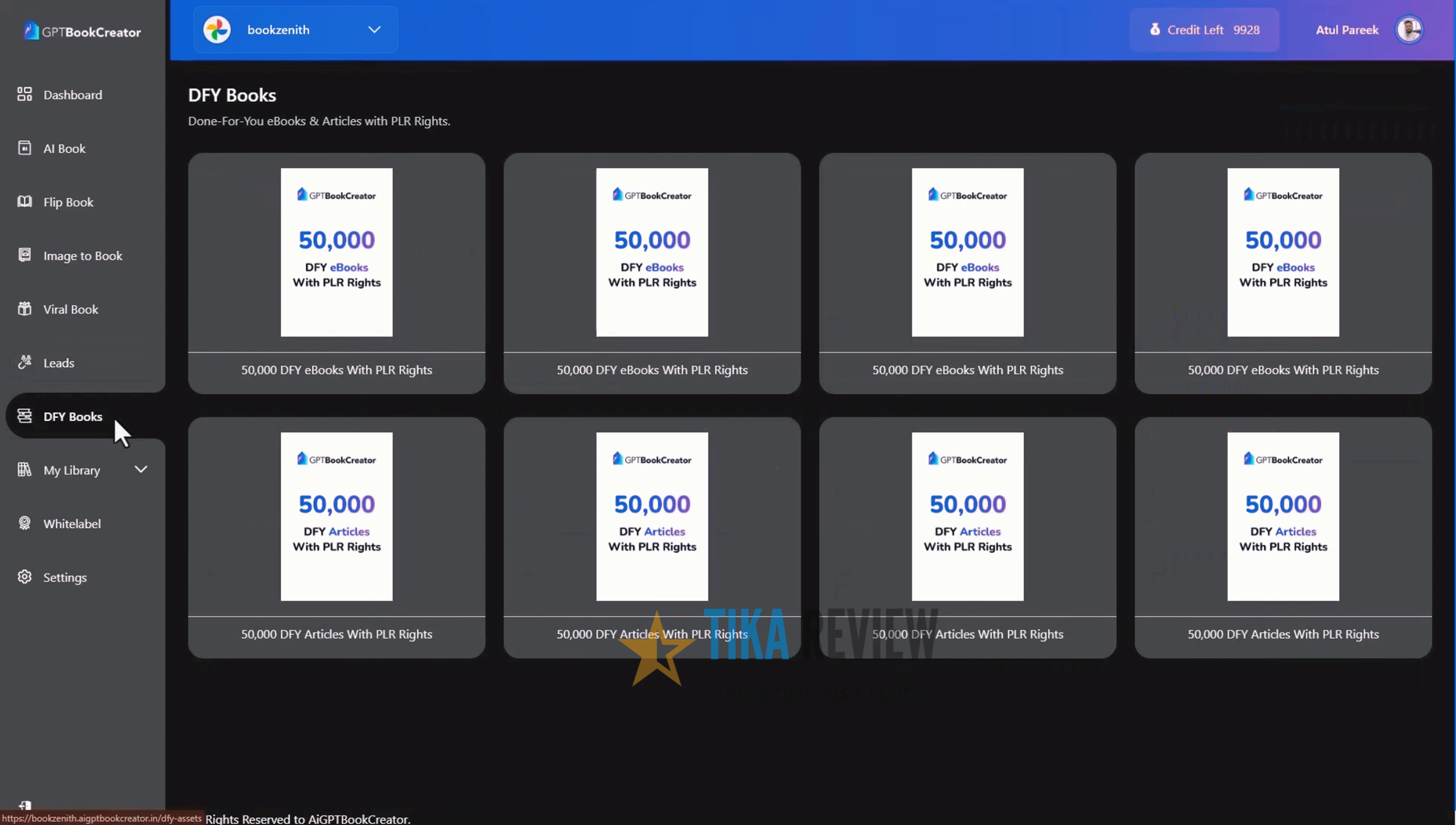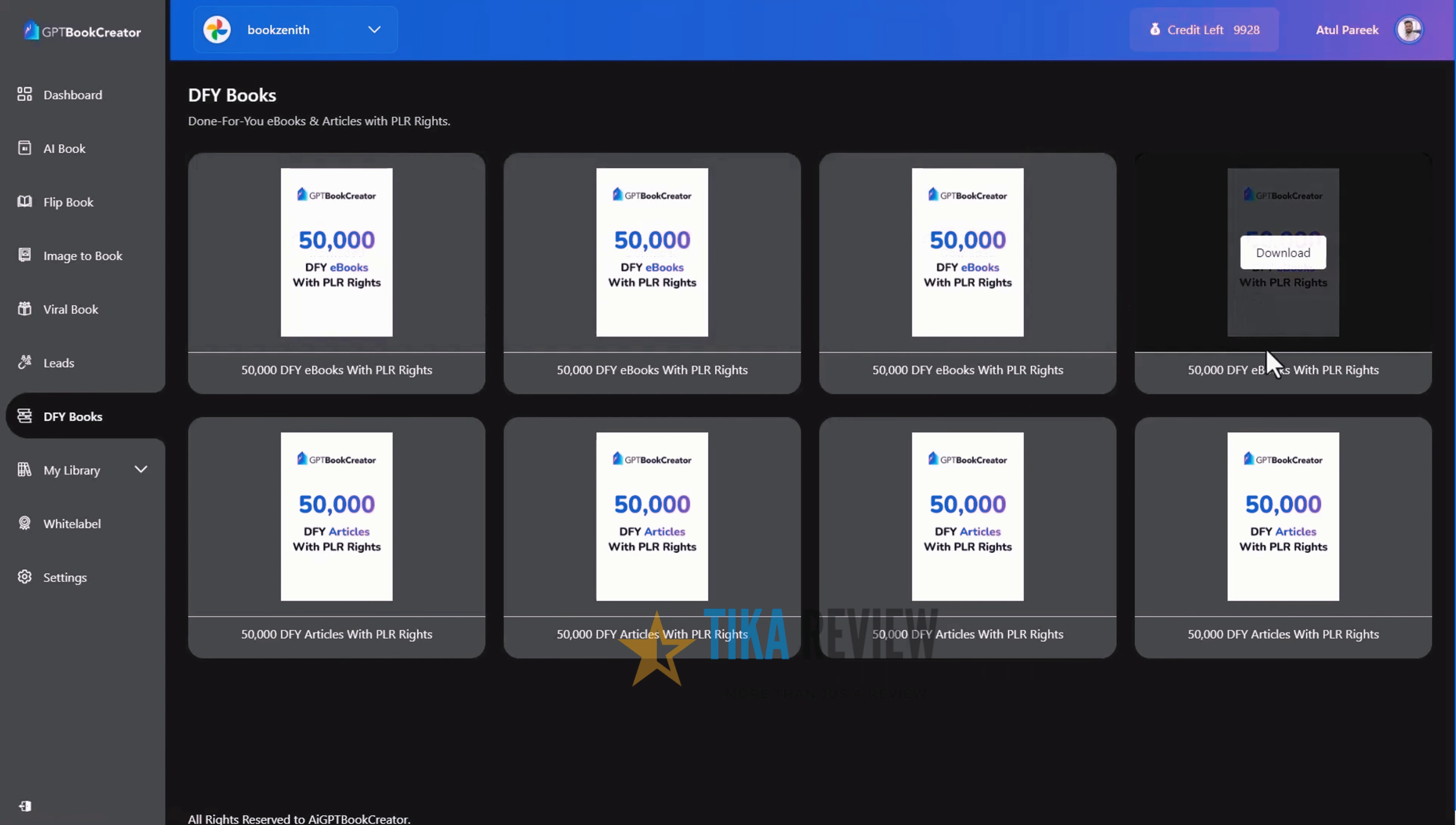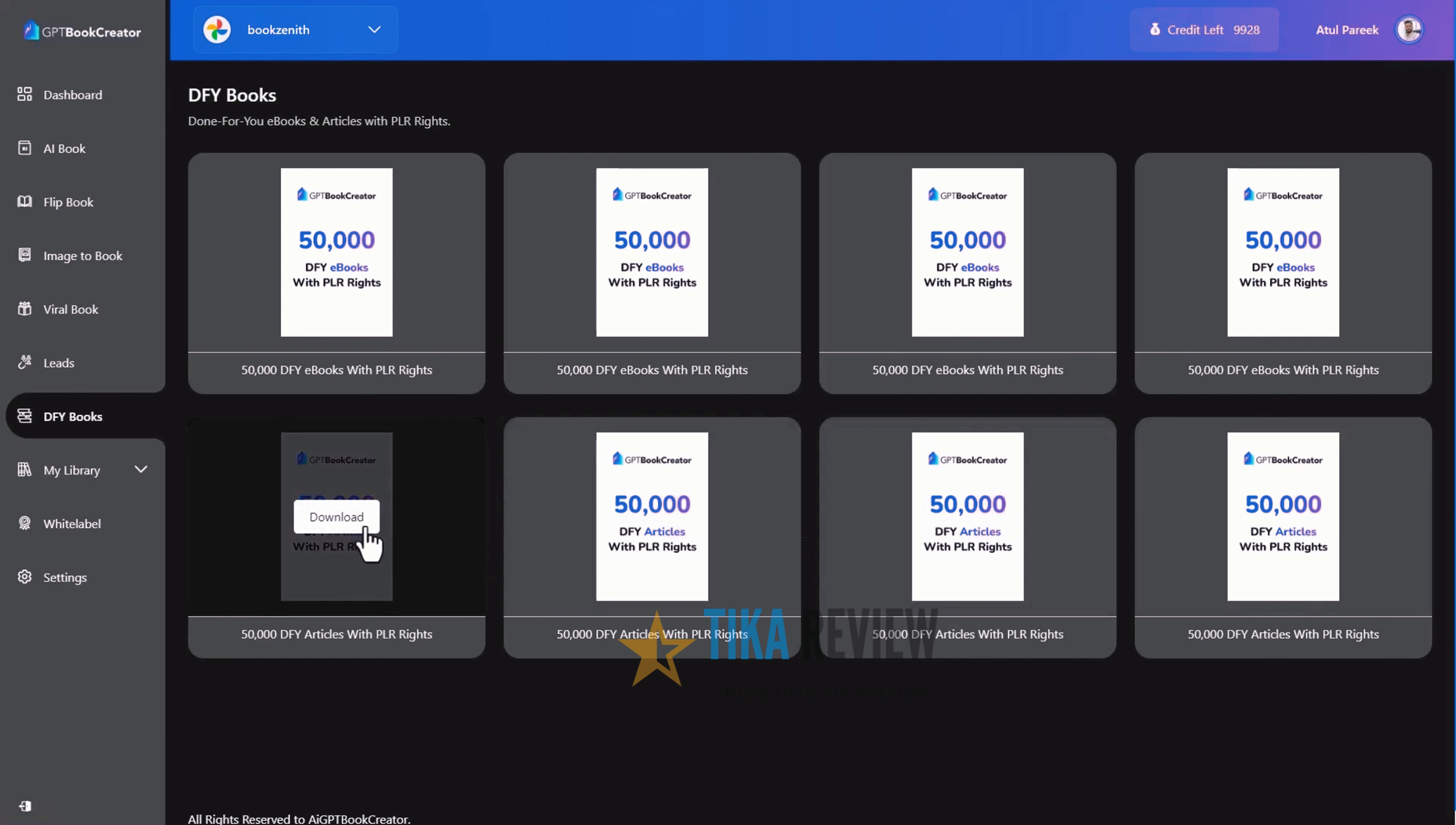Next, is done for your books. Here, you will get tons of done-for-you books, e-books with PLR rights, which means you can rebrand them as your own brand and start selling them on Amazon Kindle today.